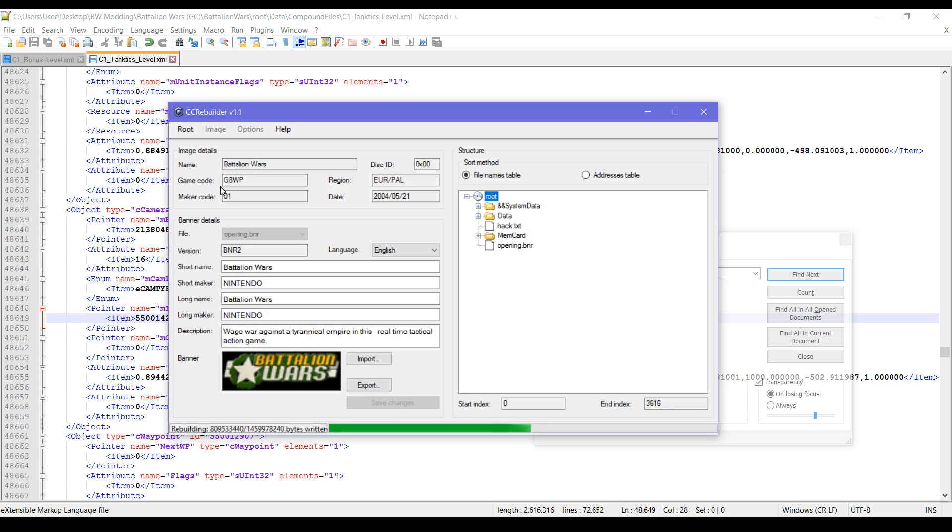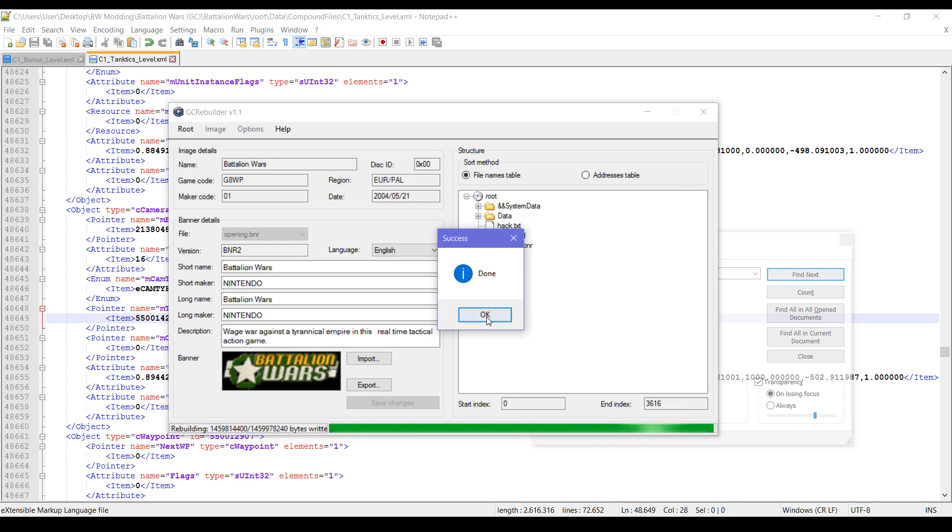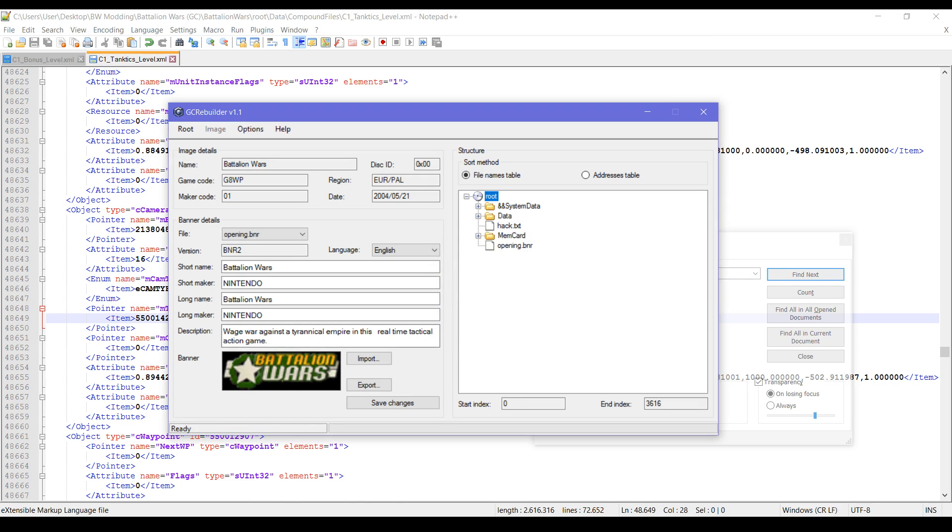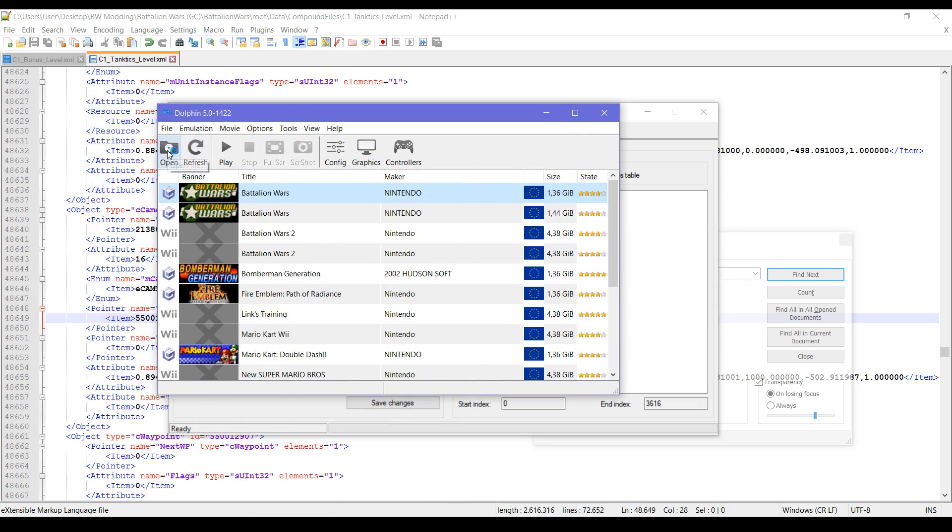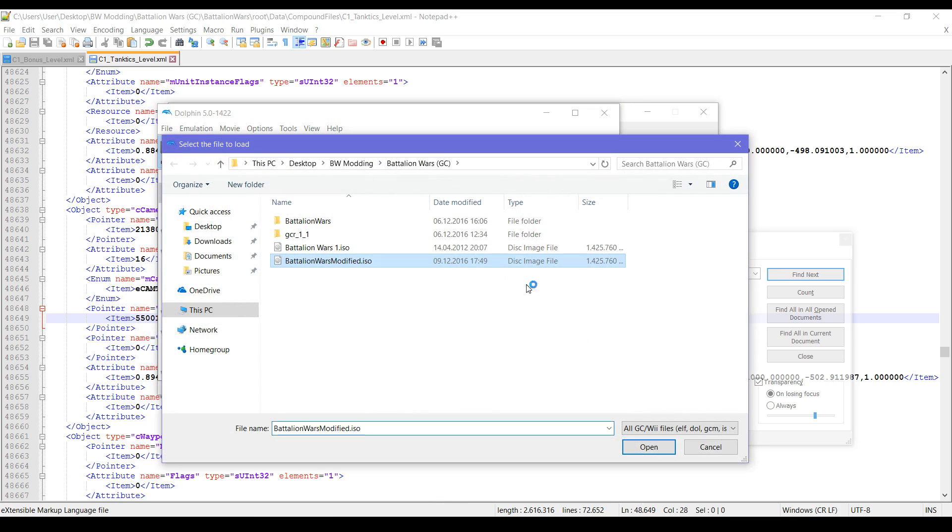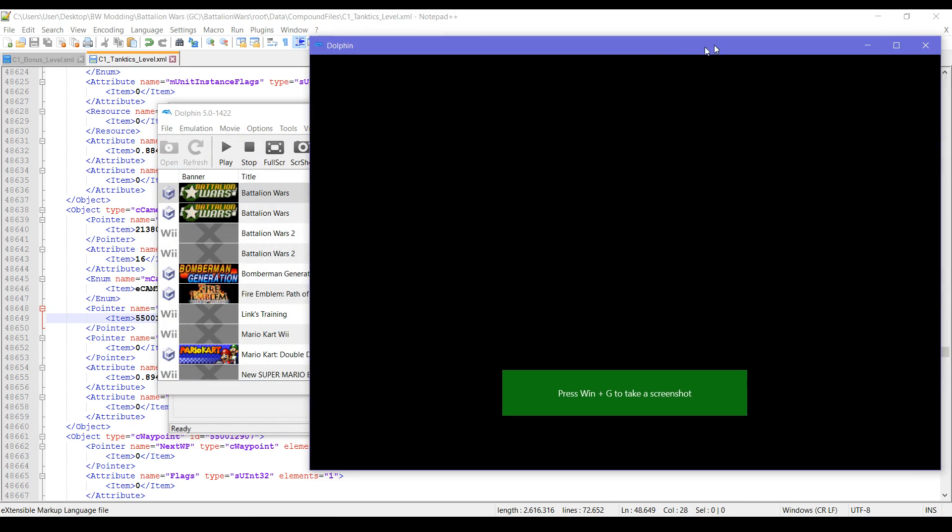It takes a little bit. And once it's done, okay it's done. Let's open up Dolphin and we will play this modified game.